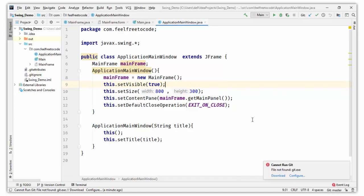Hello everyone, welcome to another lecture of Swing application development. In this video we will learn how you can use components in your main window — the main frame. We will work with buttons first.